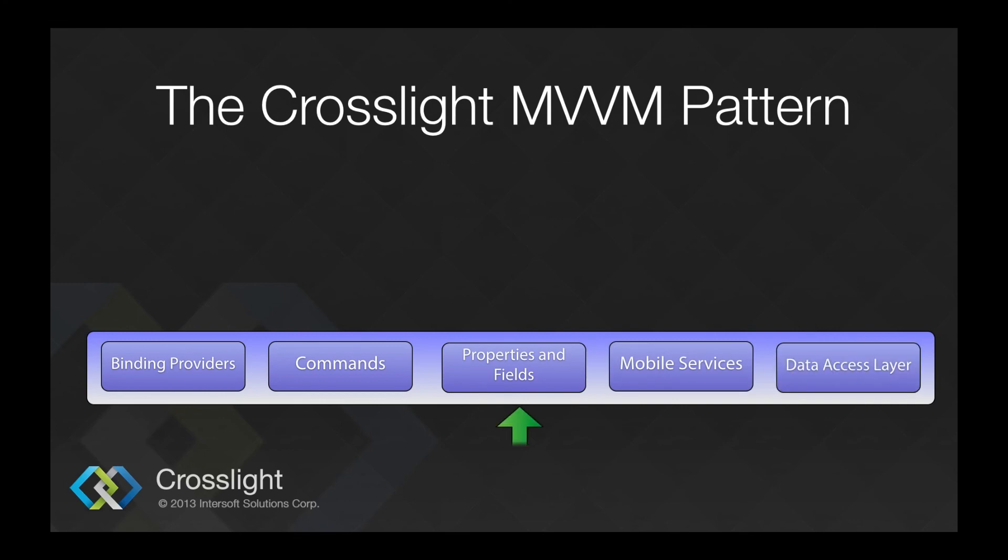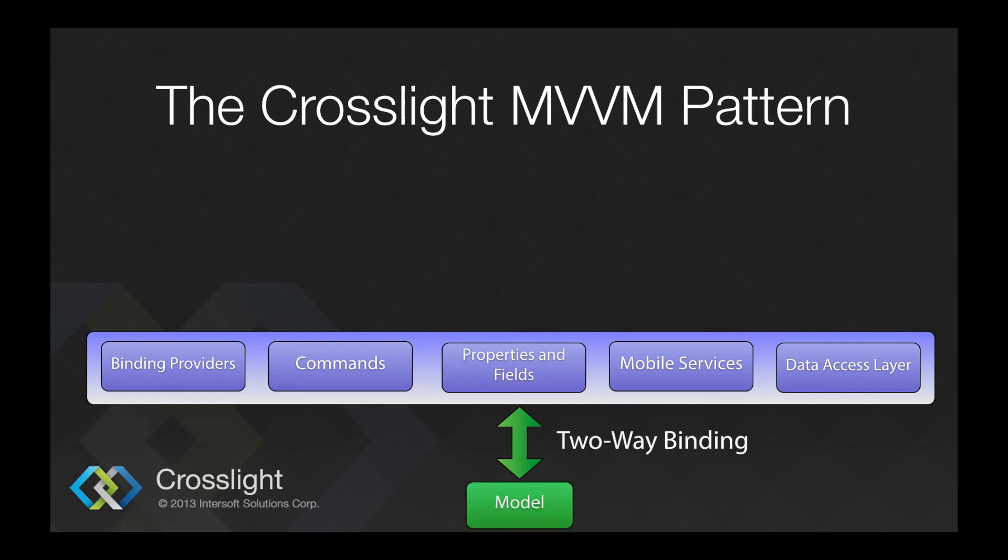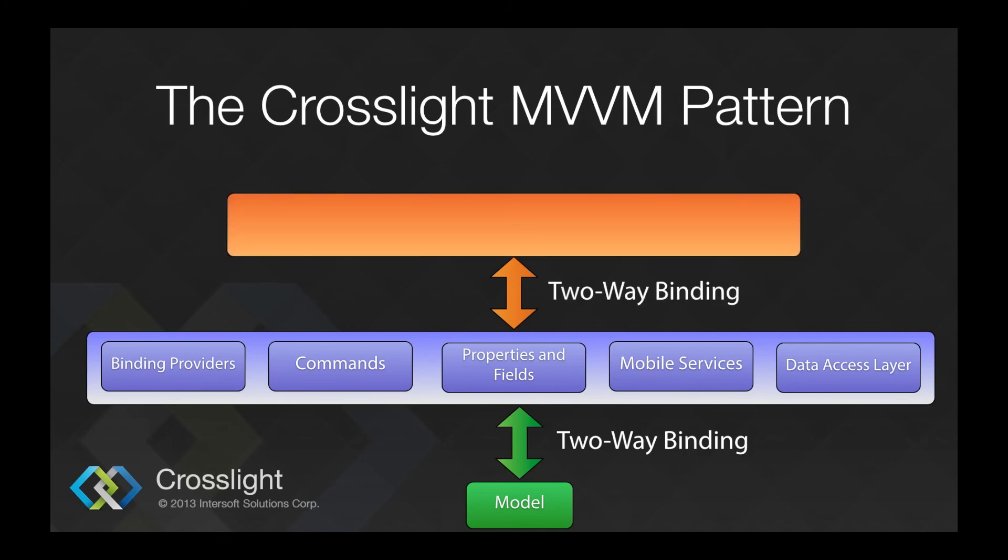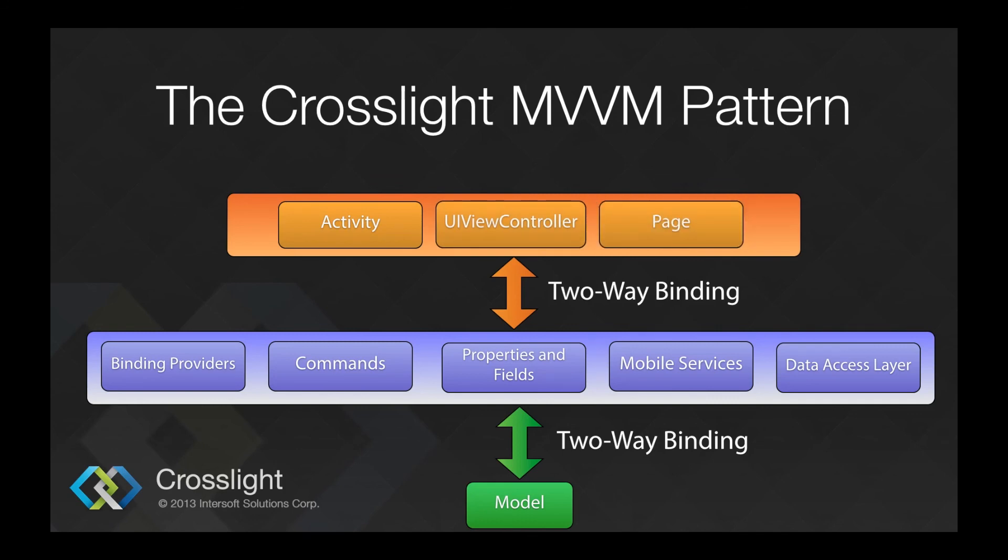Which interacts in a two-way binding to the model. The view model then interacts to the view layer, which is activity for Android, view controller for iOS, and page for Windows Phone 8 and Windows 8, also in a two-way binding fashion.